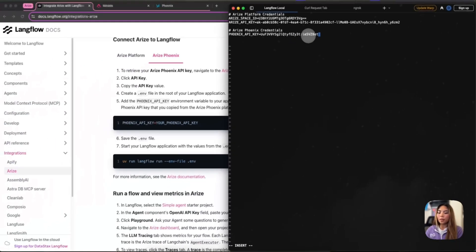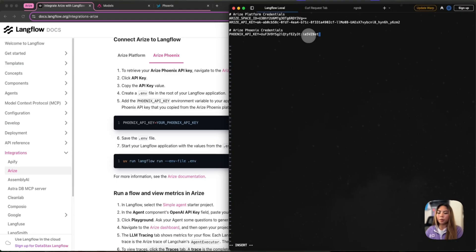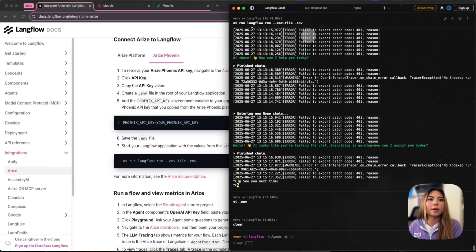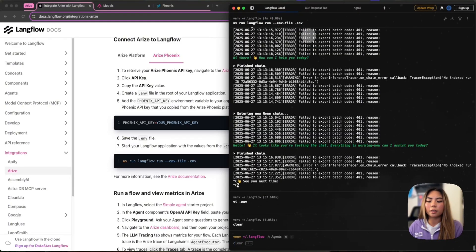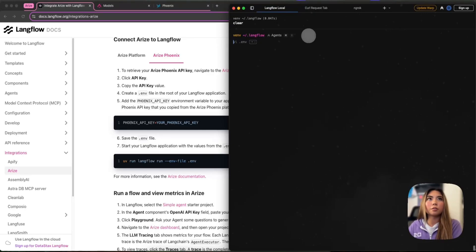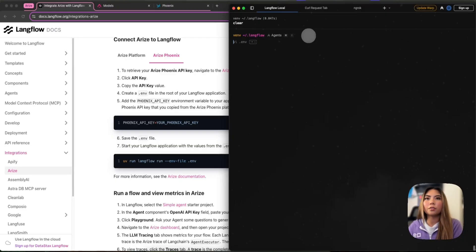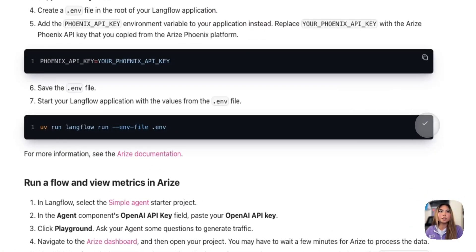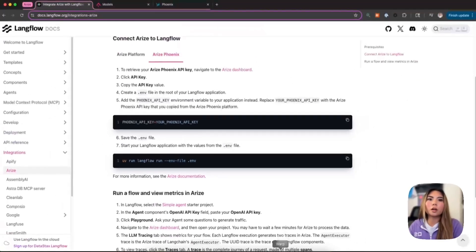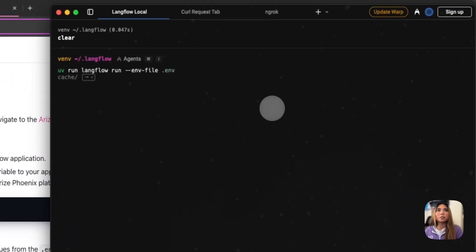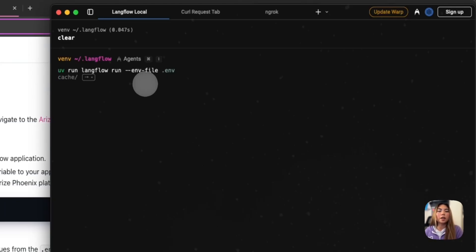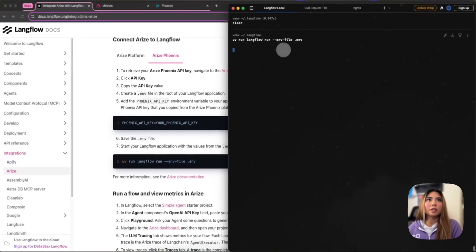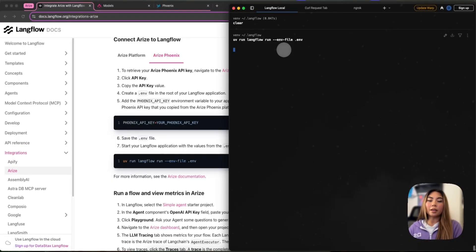And that's it. So now I can save it by doing colon, by escaping first and then doing colon WQ. And now our .env file is saved. Now I want to run my Langflow application using that .env file and making sure that it's acknowledging the .env file. So how do I do that? I use this command here and I'm just going to literally copy and paste that into my terminal. So that's uvrun Langflow run --env --file .env. And we're going to let that run.